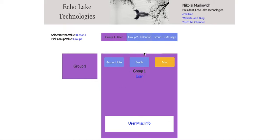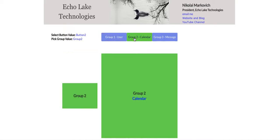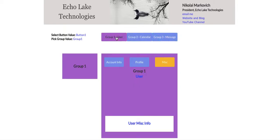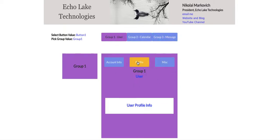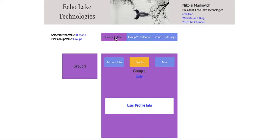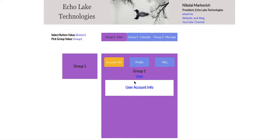So if I go over here, click group two, group three, and then come back over to group one, you can see that it's still on profile. Click group two, come back over and it's still on profile. I'm going to show you how to set this up in this video.